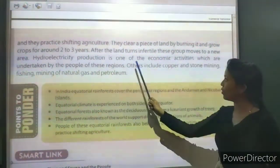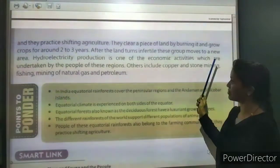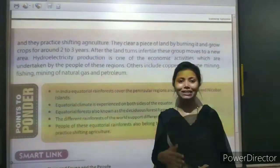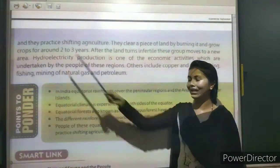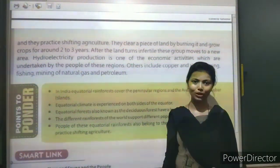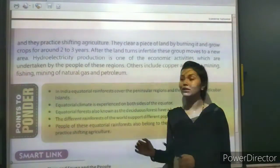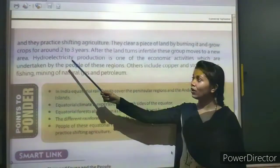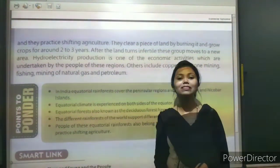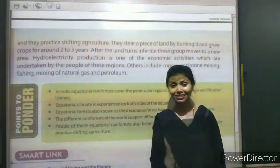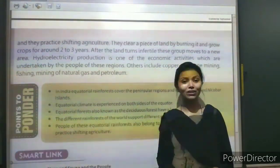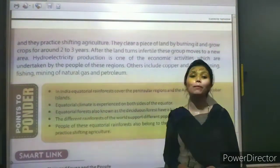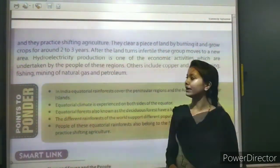Hydroelectricity production is one of the economic activities undertaken by the people of this region. Rainfall is very high here, so water is very high. This water is used to generate hydroelectricity, which is a key economic activity of this region.